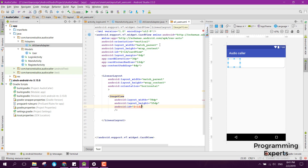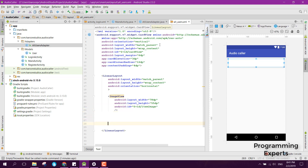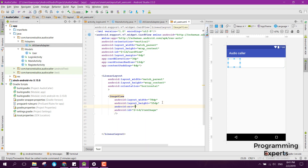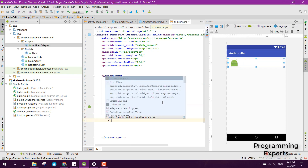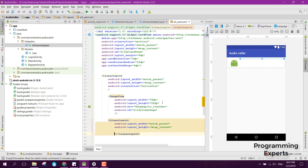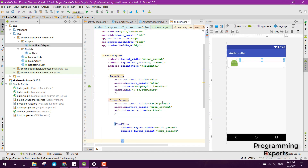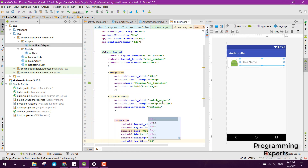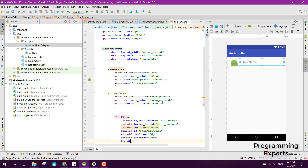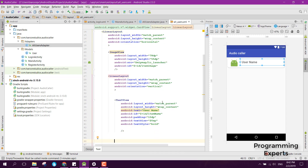The ImageView has an ID of item_image, width 78dp, height 55dp, and source set to mipmap/ic_launcher. Then we add a second LinearLayout with match_parent width, wrap_content height, and vertical orientation. Inside it we place a TextView with match_parent wrap_content, ID item_name for the username, padding 10dp, text size 20sp, and text style bold.